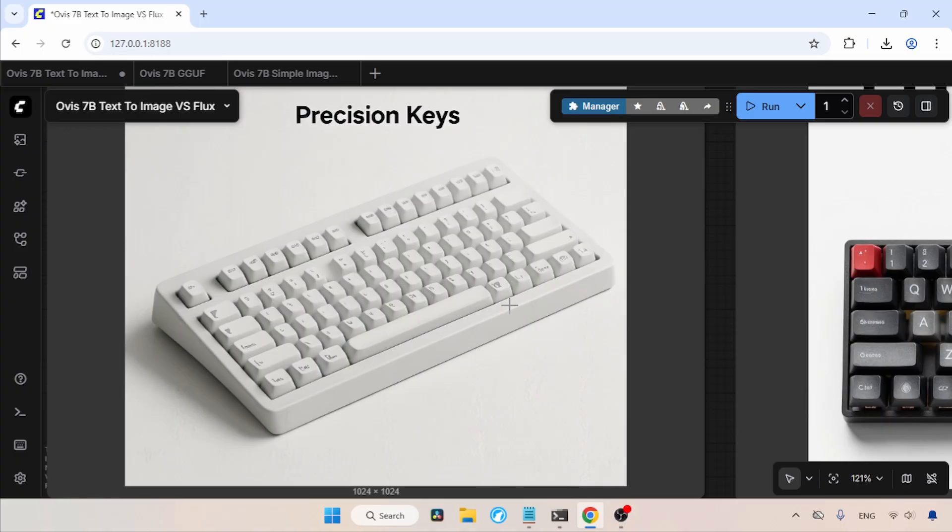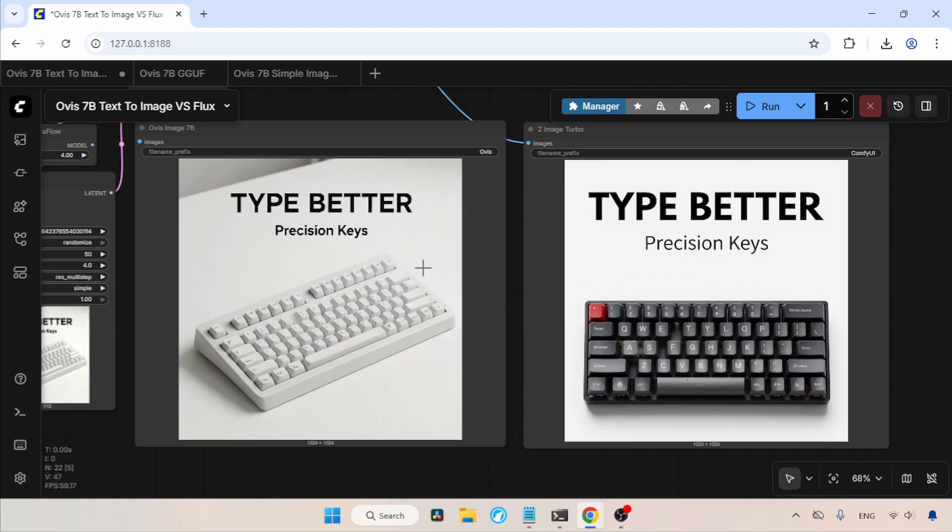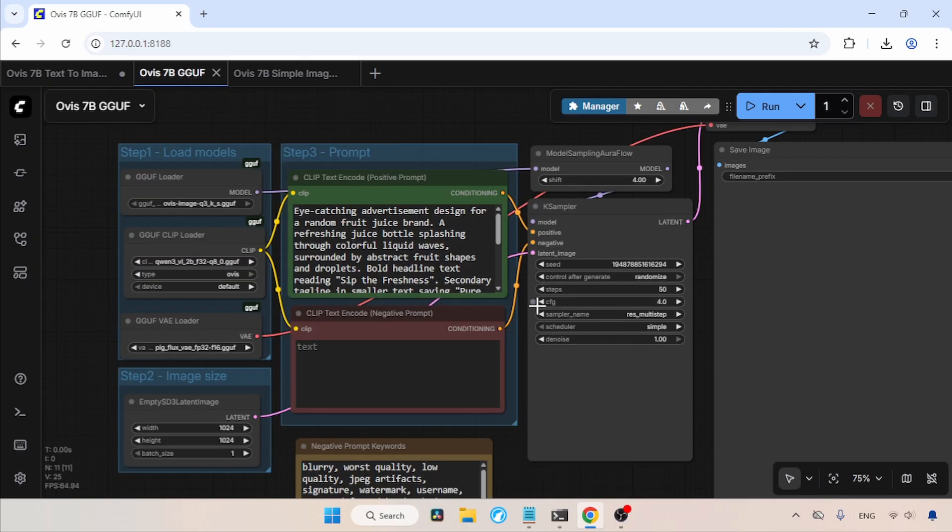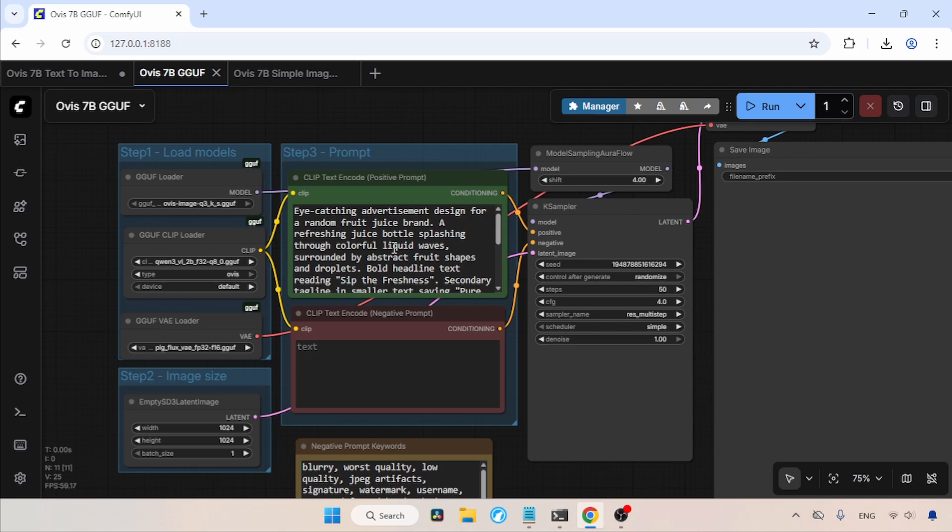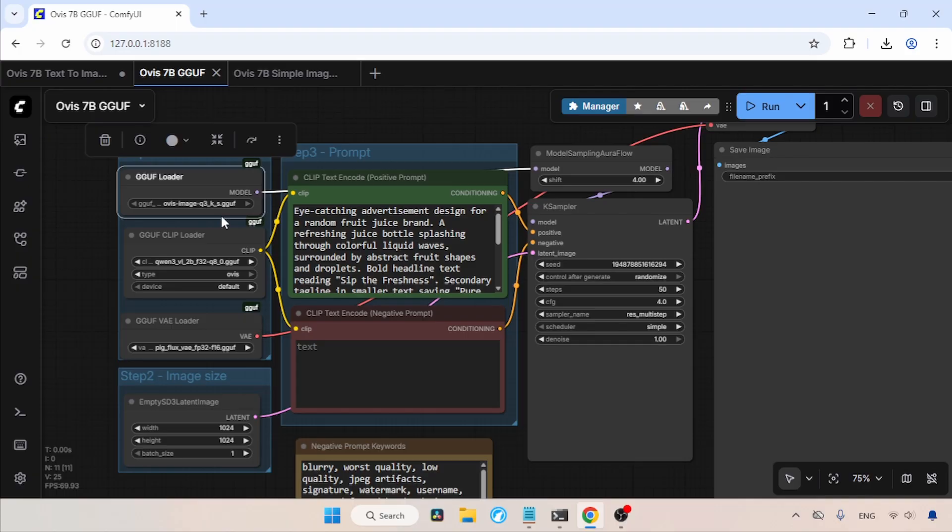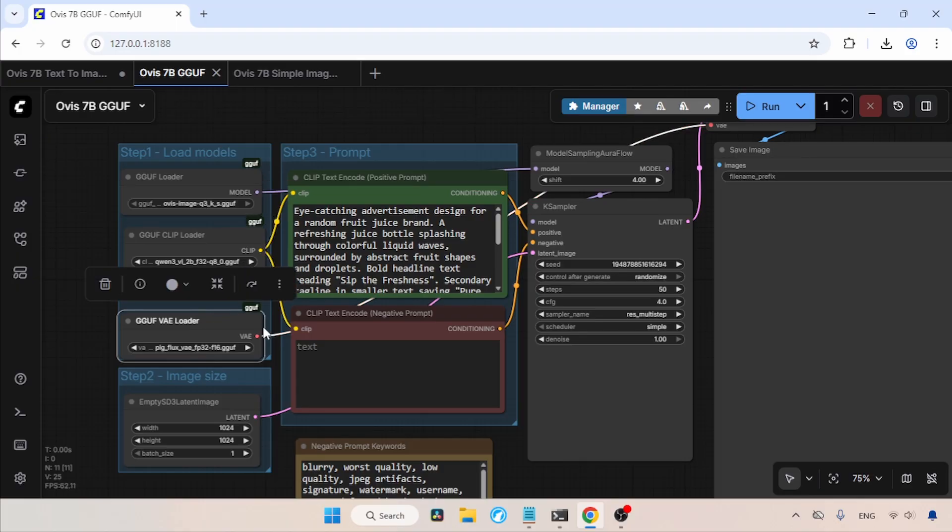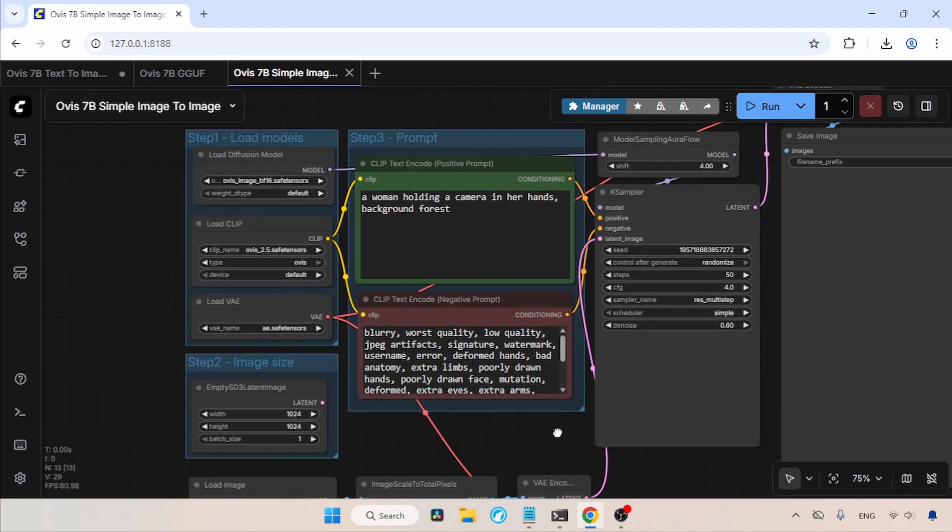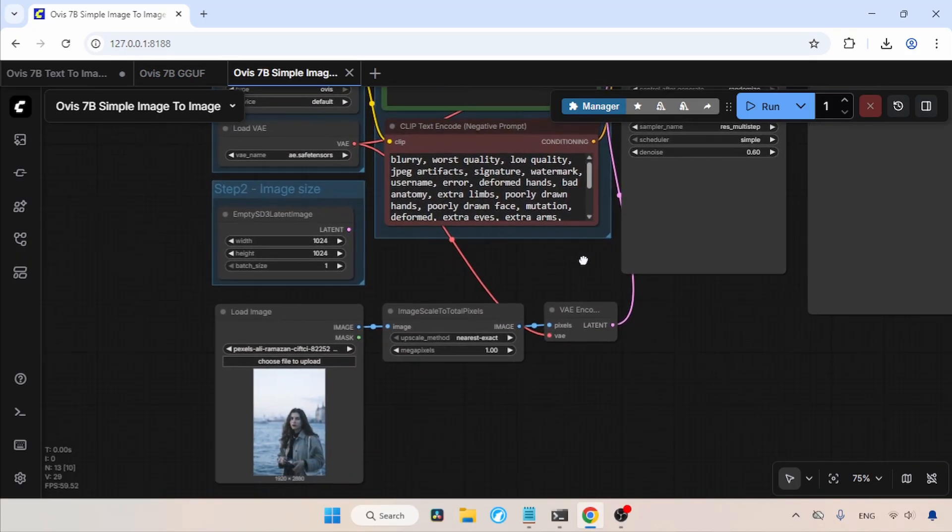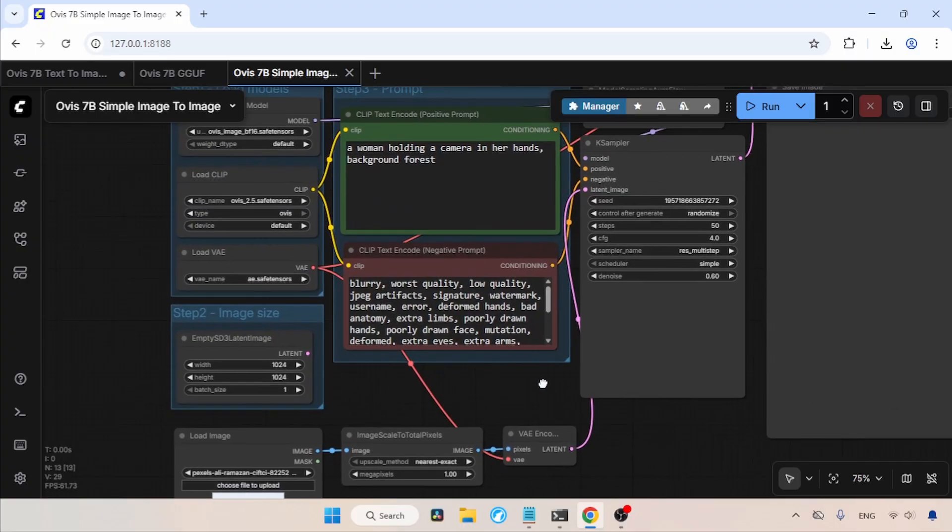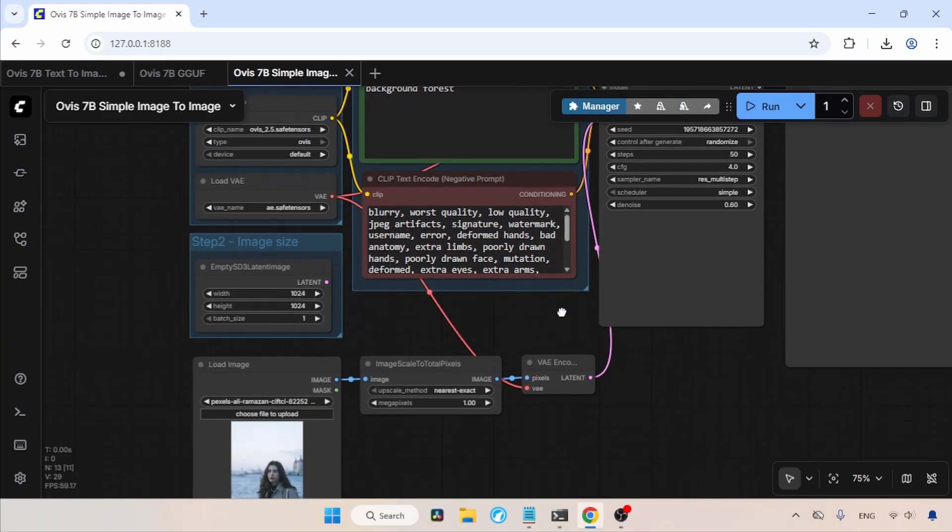So guys, what do you think about the Ovis Image? Please let me know in the comment section. And also, guys, I've made a GGuf workflow that you can get from the description. In this workflow, I am using the GGuf nodes that come from the GGuf custom node pack made by Calquiz. Let me give you a small overview of this workflow. In the GGuf loader, I have selected the GGuf model of Ovis Image. Then, in the GGuf clip loader, I have selected the QN3 VL2B GGuf model. Then, in the GGuf VAE loader, I have selected the GGuf model of the VAE. Also, Ovis Image can perform simple image-to-image tasks. You can also get this specific workflow from my description.